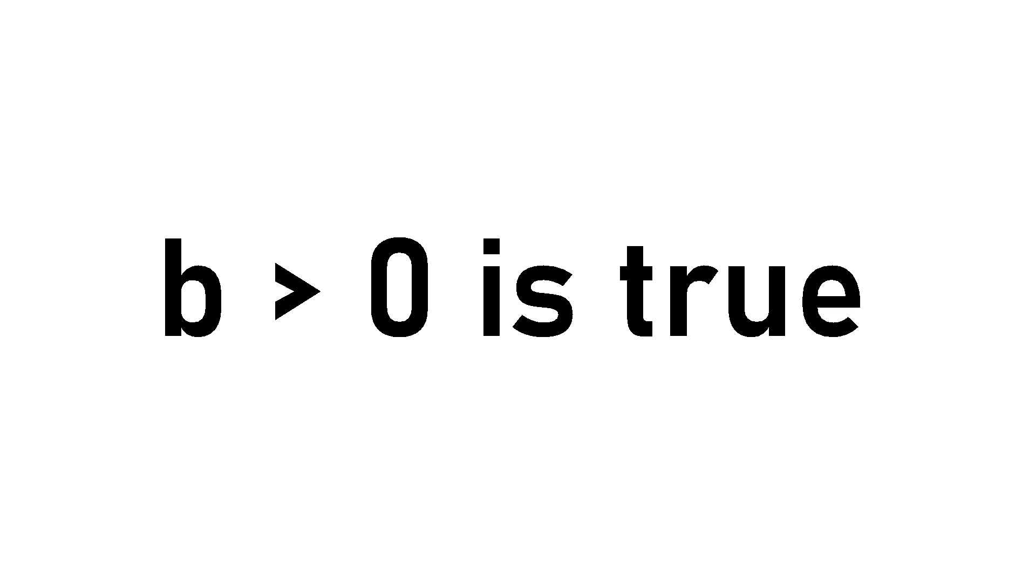Since we need our boolean b to be either a 1 or a 0, this might seem like an issue that 1 is unobtainable. Fortunately, we can just say that any value of b above 0 is true, since for b to ever be higher than 0, m's condition 1 must have been fulfilled at some point.